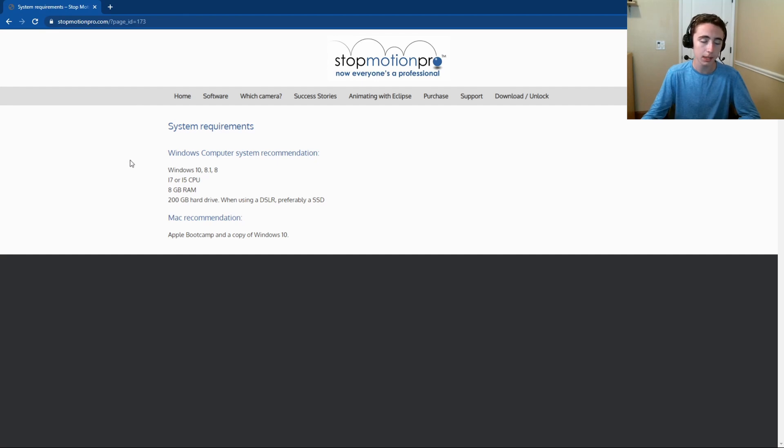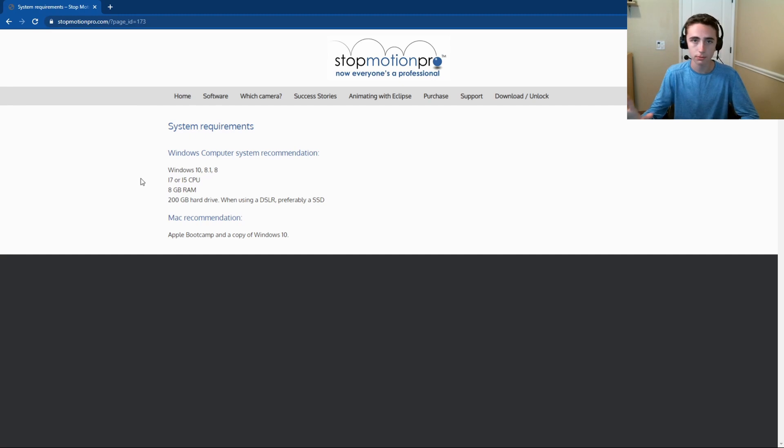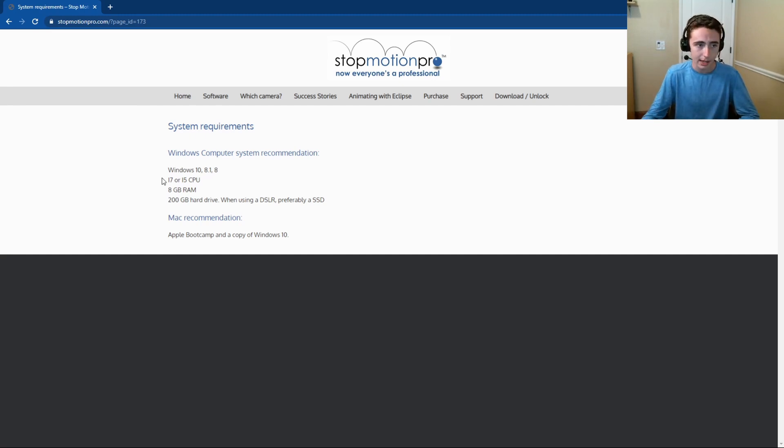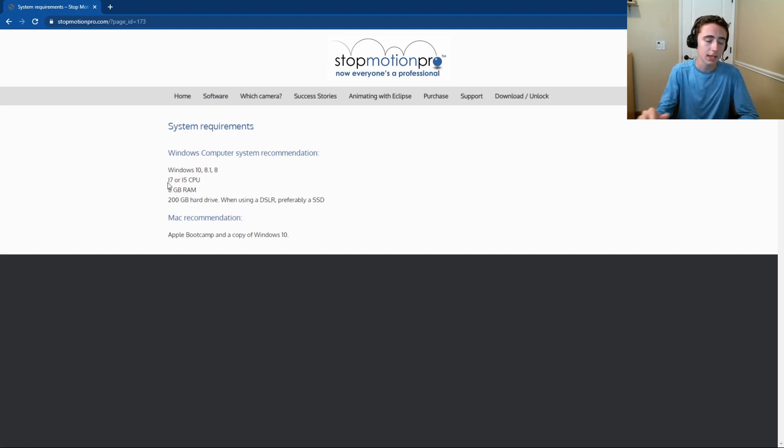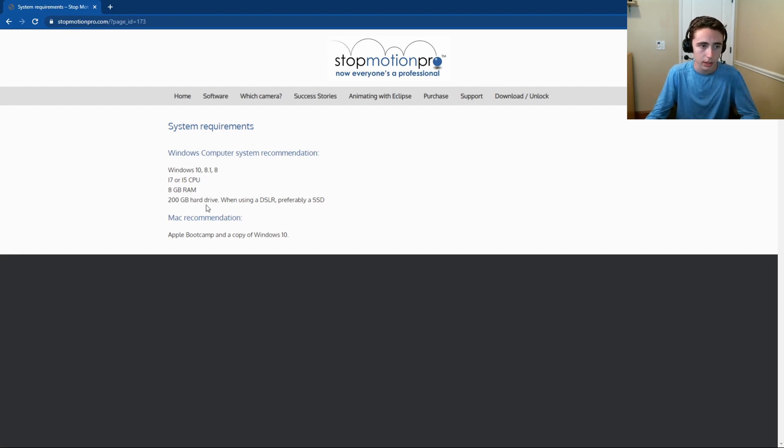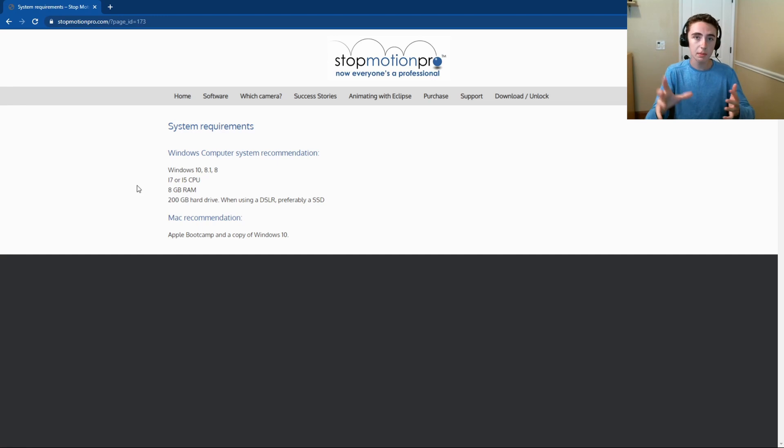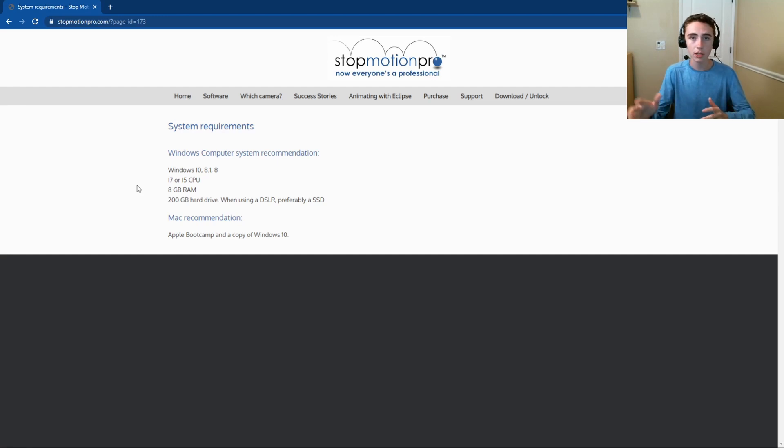You will need Windows 10, 8.1, or 8, so no Windows 7, sorry if you're still using that. You'll need an i7 or an i5 CPU, no i3s. You'll need 8 gigabytes of RAM, so you can't have 4 gigabytes, you have to have 8 gigabytes, more is preferable. 200 gigabyte hard drive because they'll have to store all your images that you take from your camera onto your hard drive, so you'll need a lot of space.